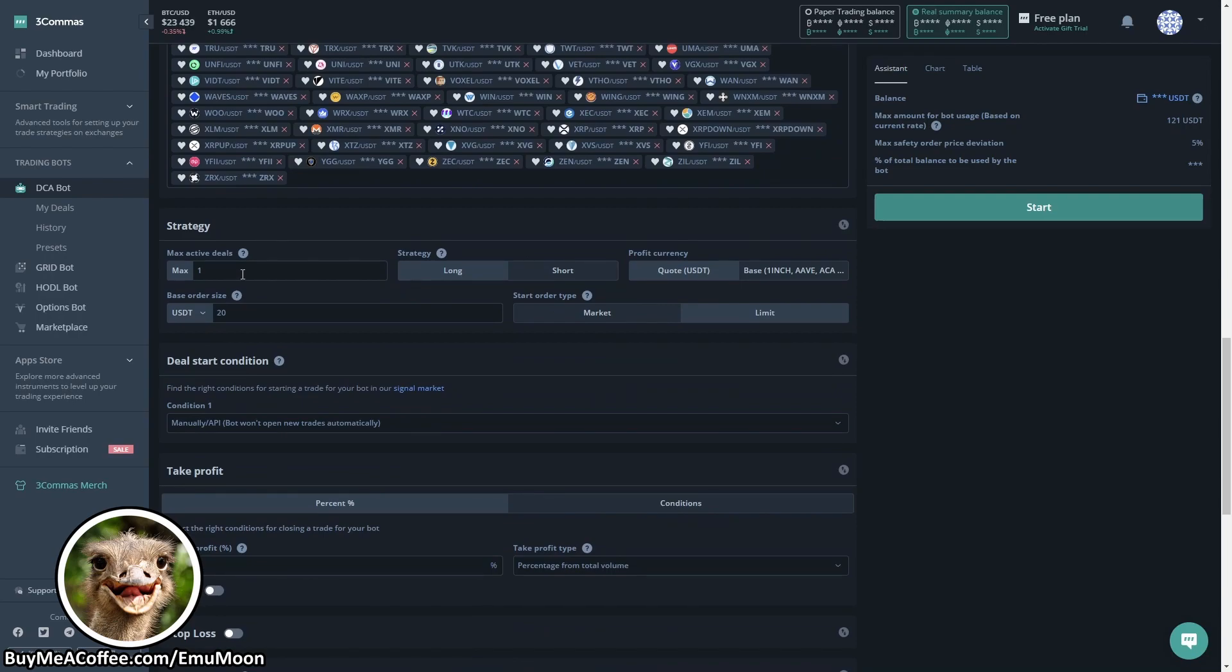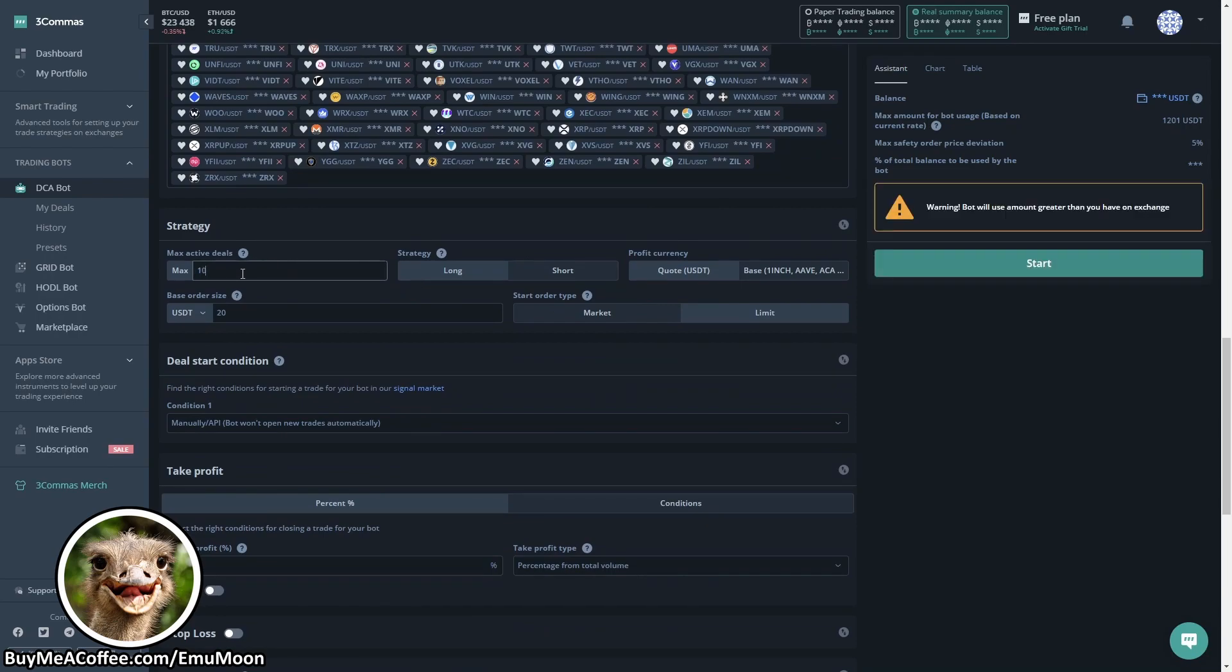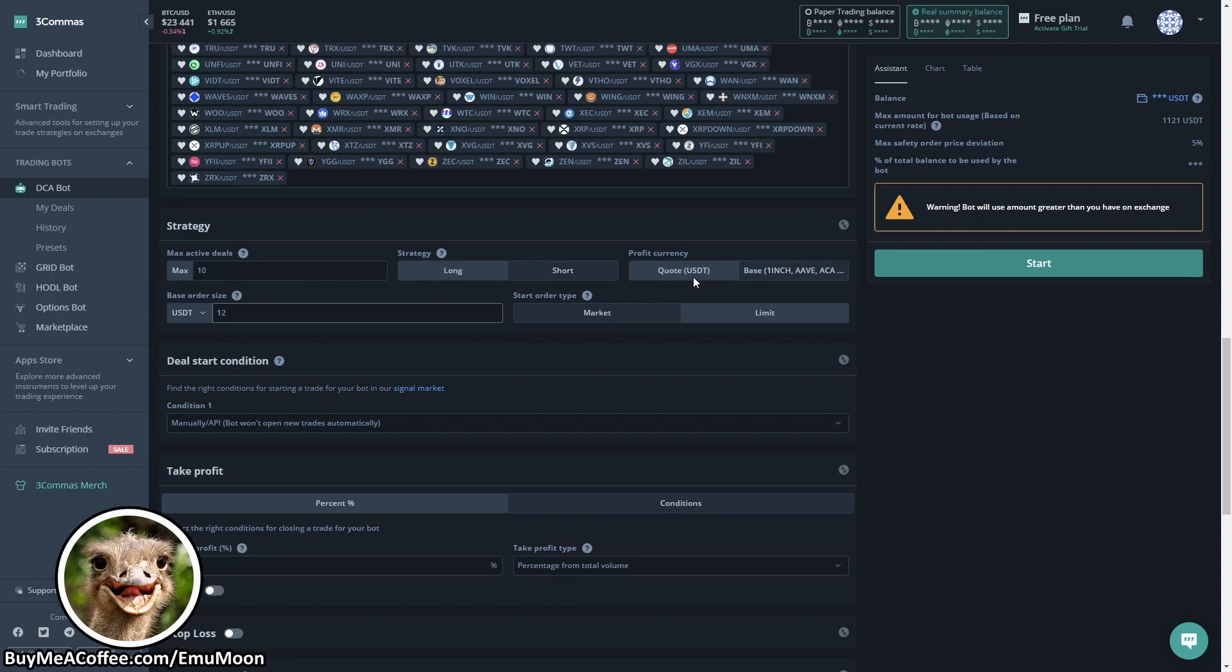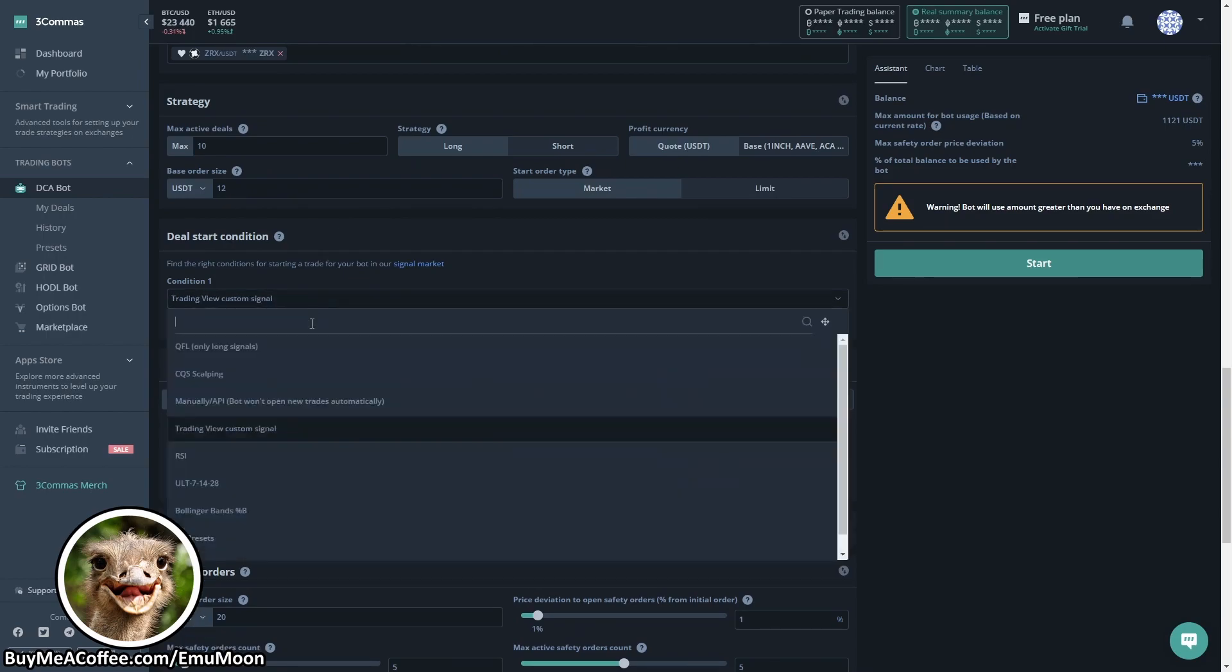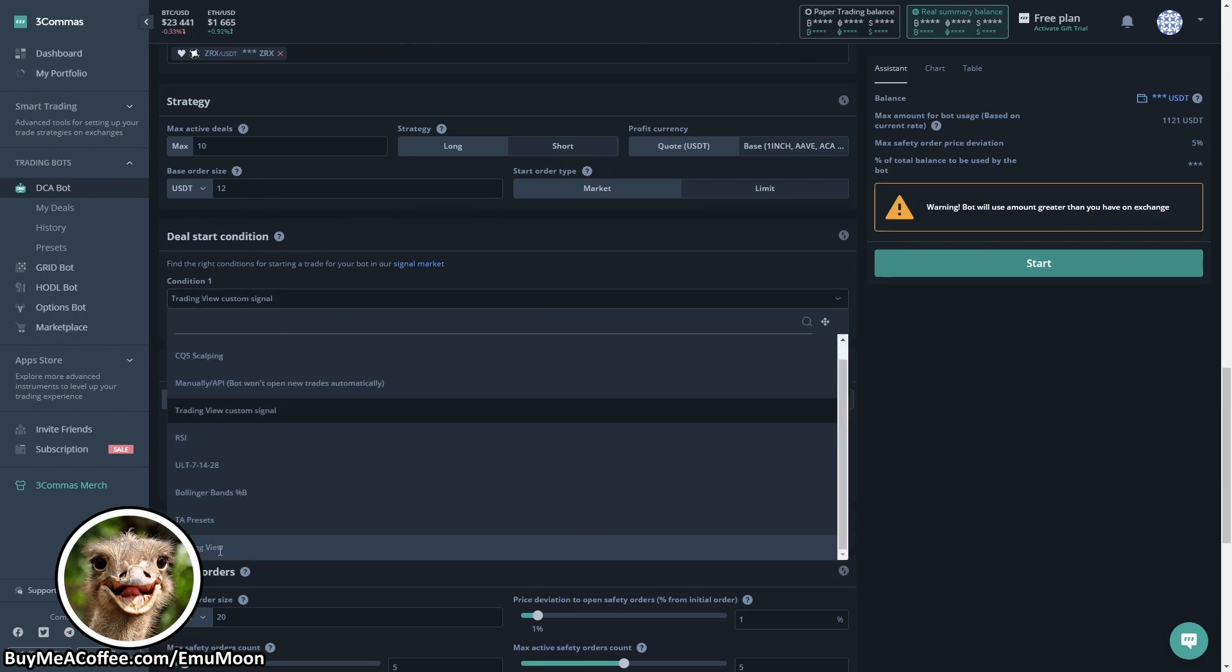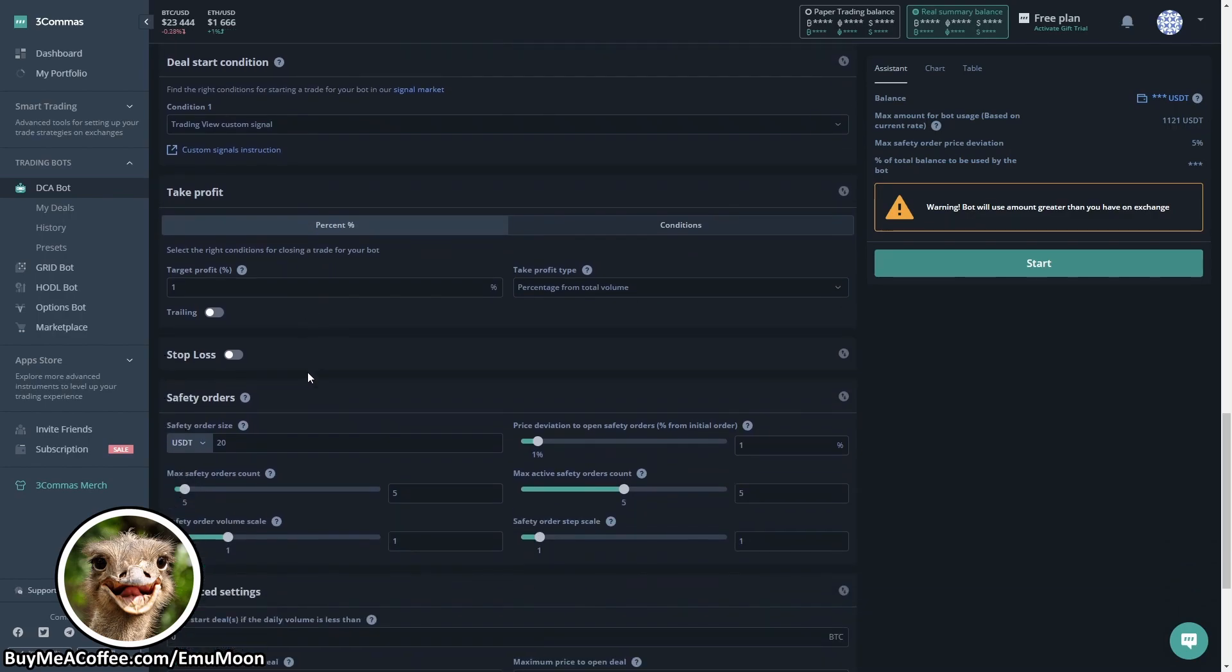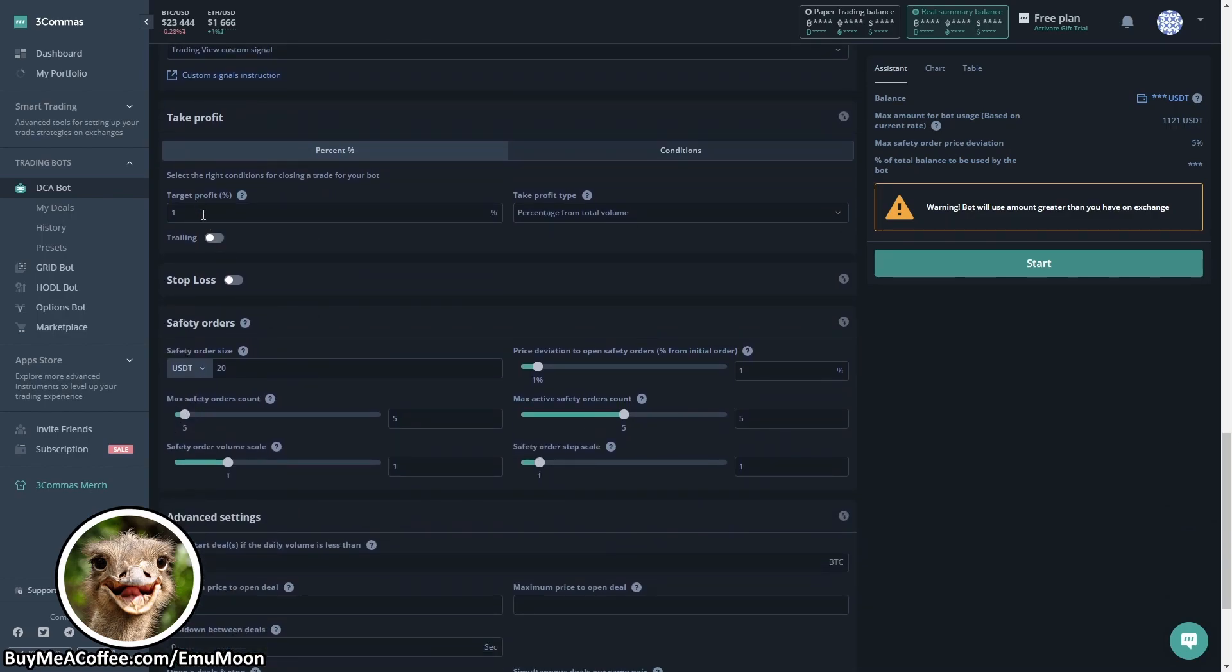Max active deals, I quite like to just use 10 as a placeholder, we can always change this in the future. Base order size of $12. In this example we're going long and we're going to be taking our profit in USDT. Market orders are quicker, limit orders are more precise. Read the information. In this example I quite like to use market orders but it's up to you. Now our next most important part is the deal start condition. We're going to select TradingView custom signal, not TradingView, must be TradingView custom signal.